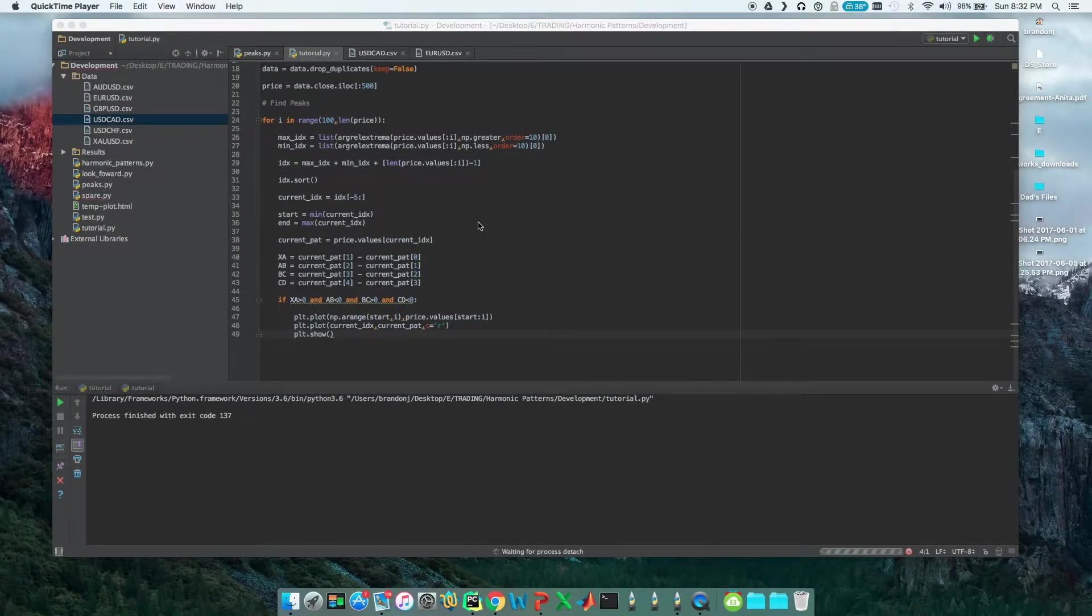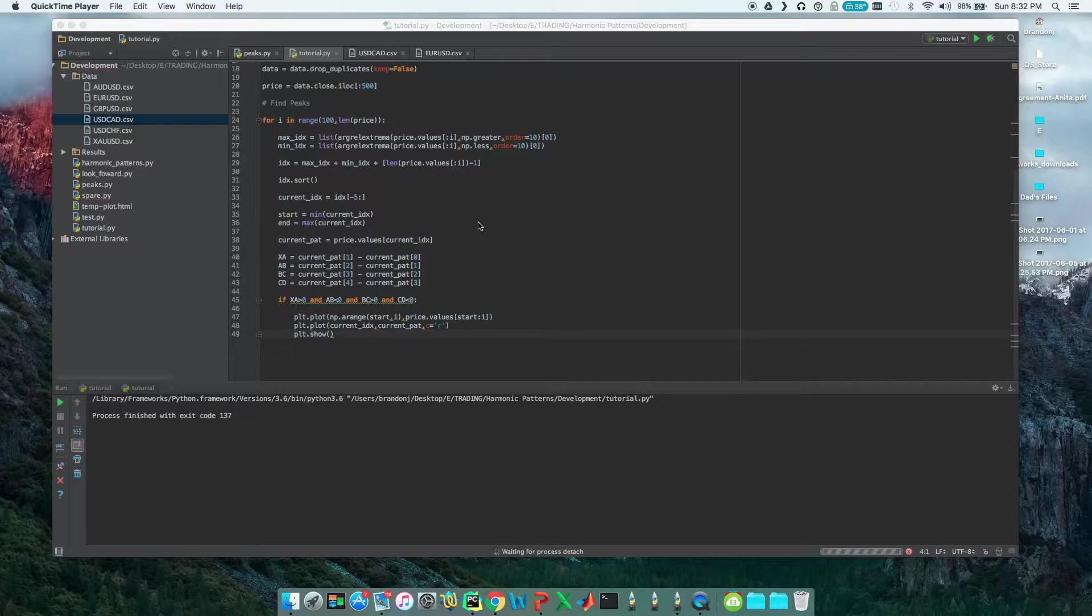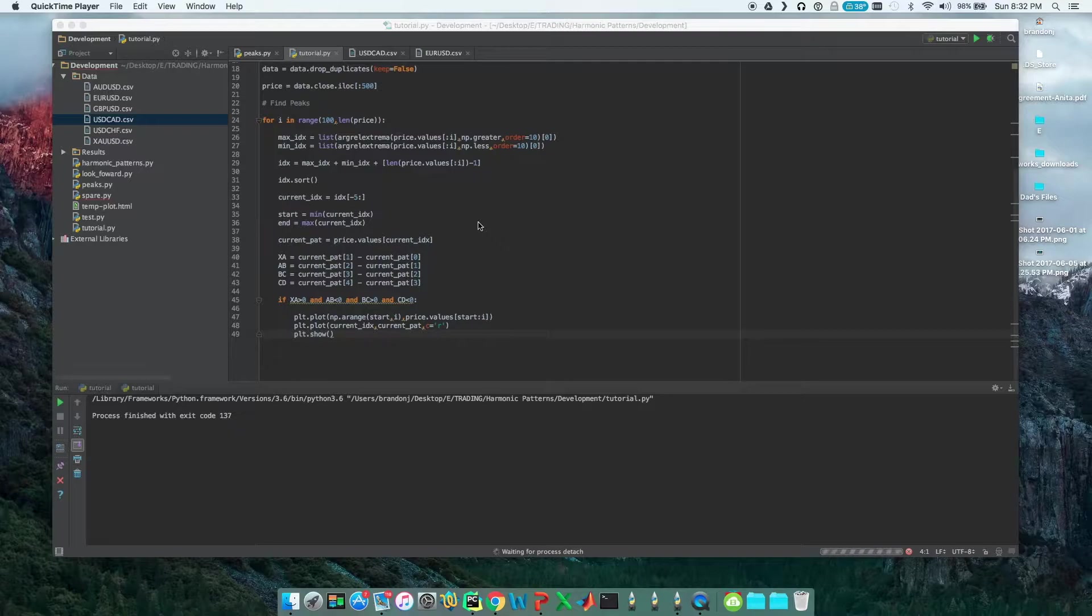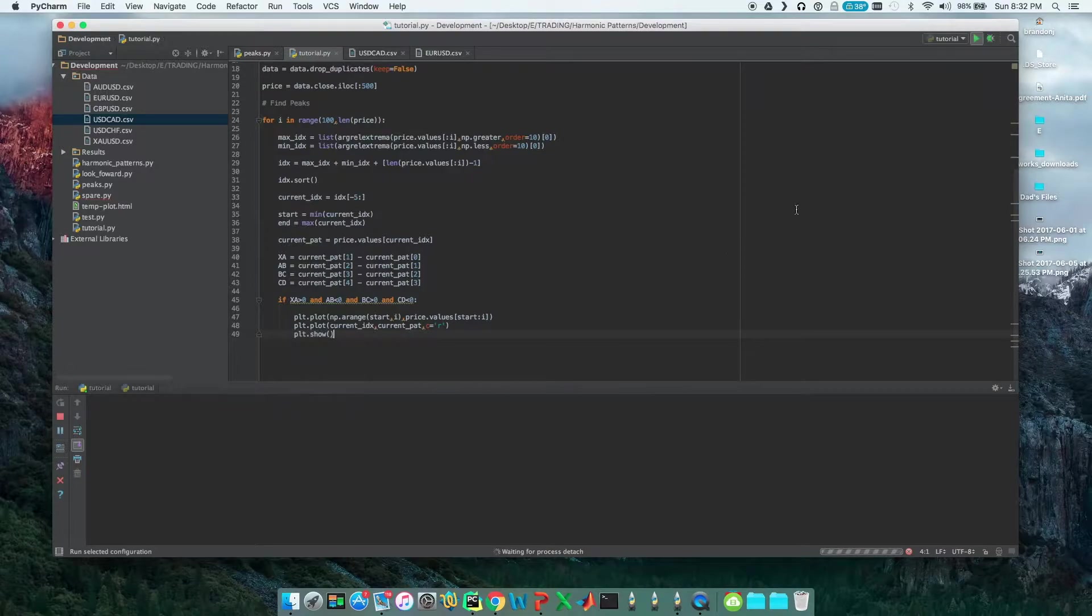Alrighty ladies and gentlemen, welcome to the third video on harmonic pattern scanning for the forex market and automated forex trading. If you're following along, a quick recap: we now have a loop that does not look into the future to find patterns that fit the general up-down-up-down of a harmonic pattern.